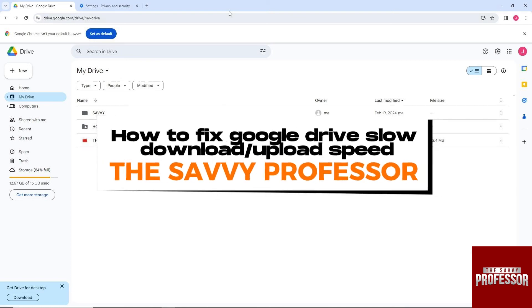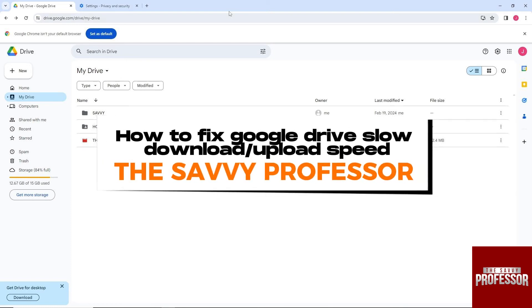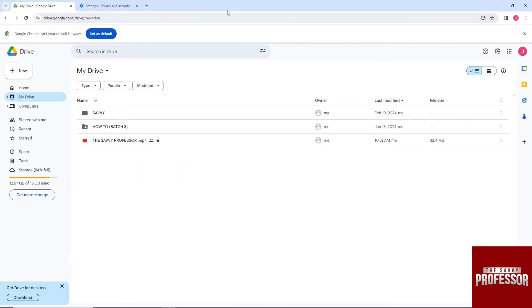Hey guys, welcome to The Savvy Professor. This is how to fix Google Drive slow download/upload speed. I'm going to show you multiple solutions to fix this issue.